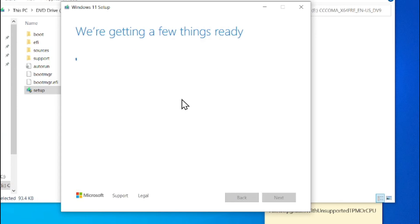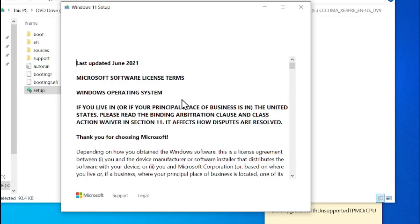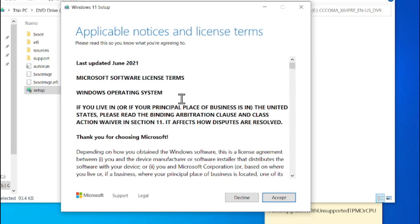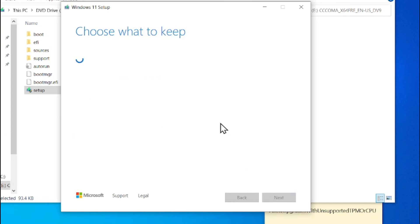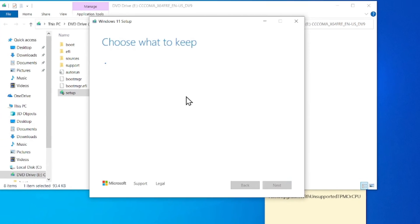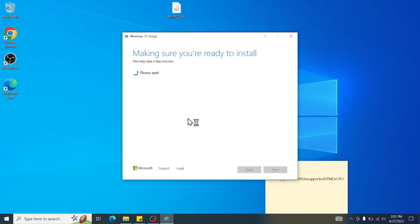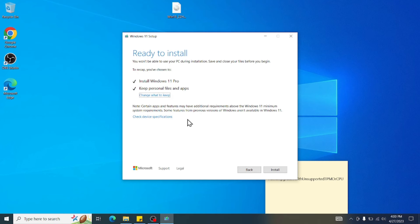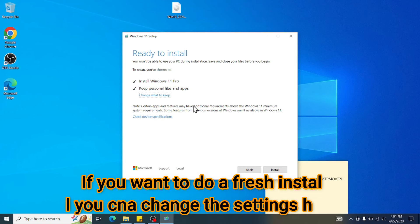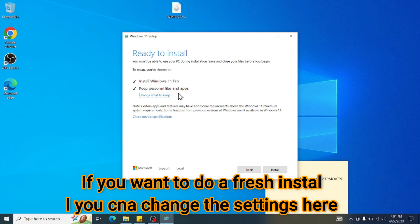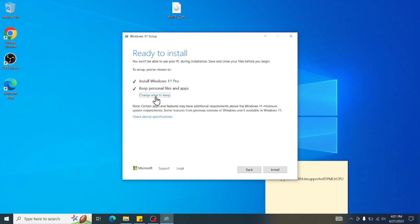You can see it bypassed all the necessary checks. So it's moved ahead to that point. Now, click Setup. Choose what to keep. Finally, you can see Installing Windows 11 Pro and keep personal files and apps. If you don't want to keep any files and need a fresh install, you can go here, change what you can keep and just change the setting to a fresh install. Once you have done, just press Install.